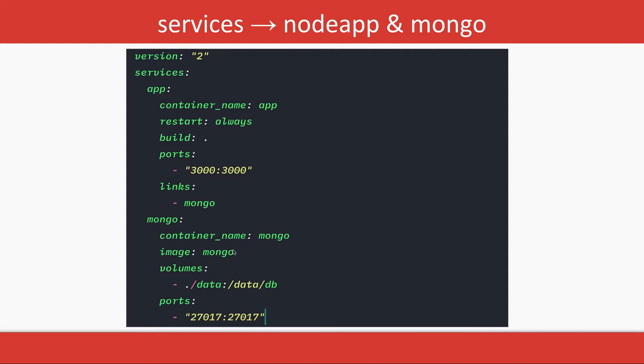Similarly, Mongo container_name is mongo, image is mongo—so it will pull the image from Docker Hub, not locally. This is the volume mapping because when you're running the containers, they will run up and die, right?